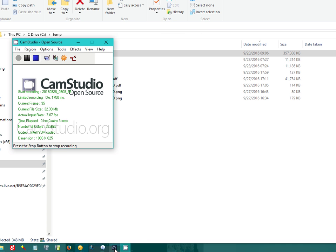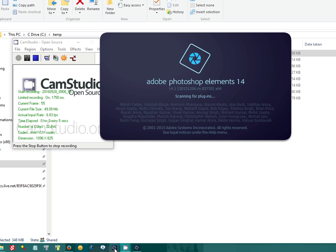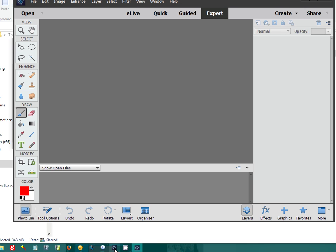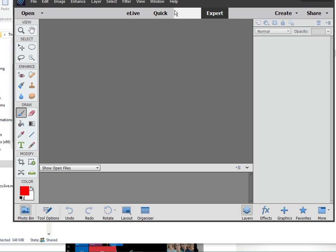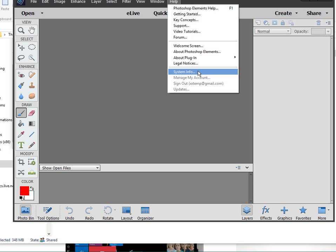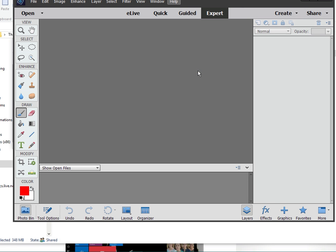I'm going to open up Photoshop Elements 14. You can see the system info here.